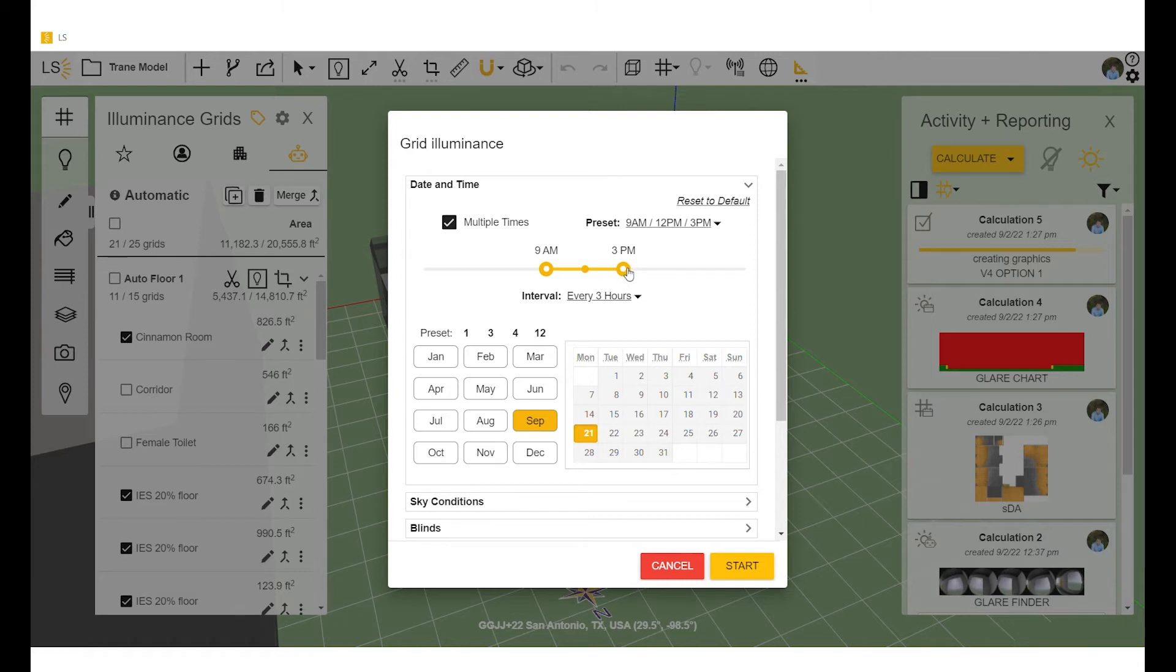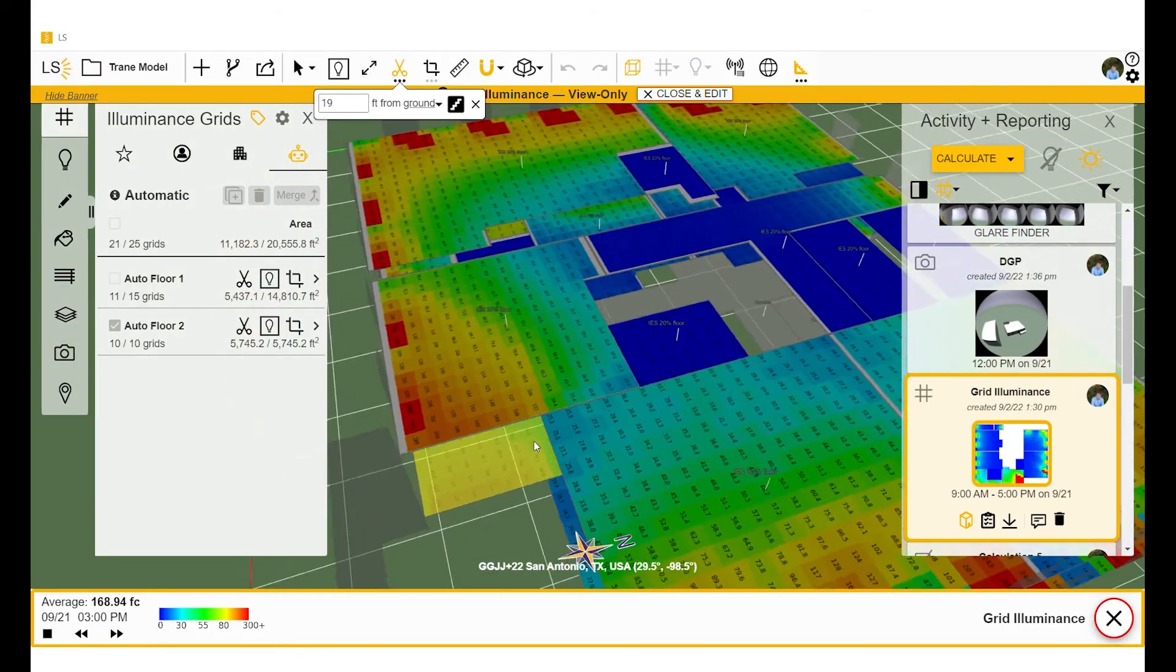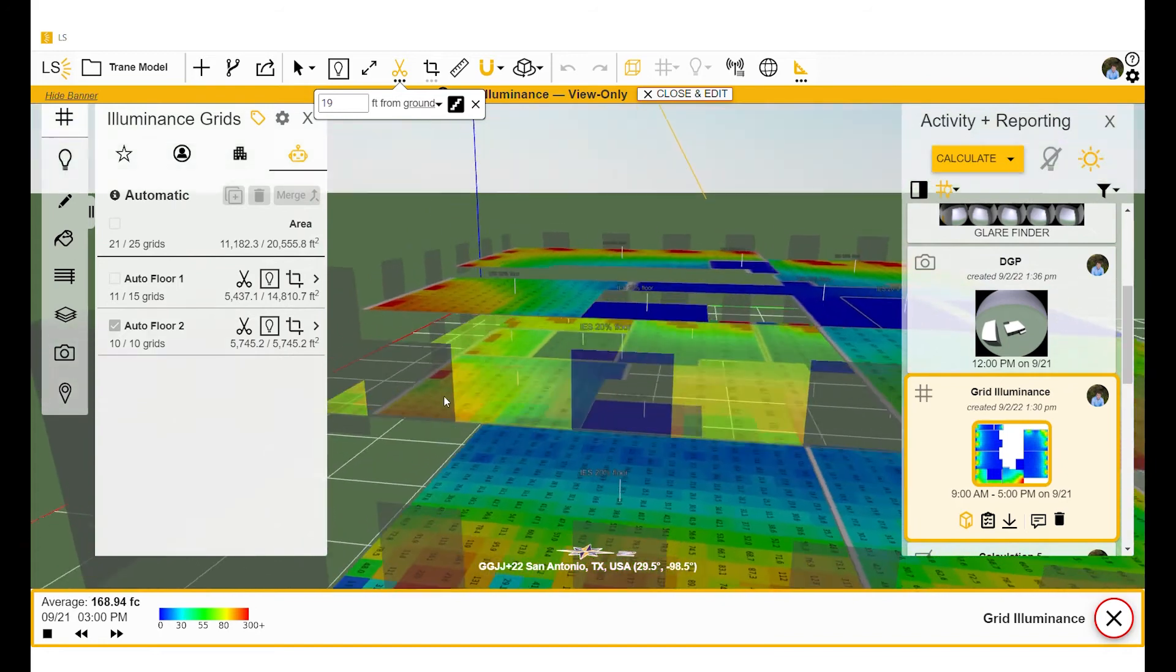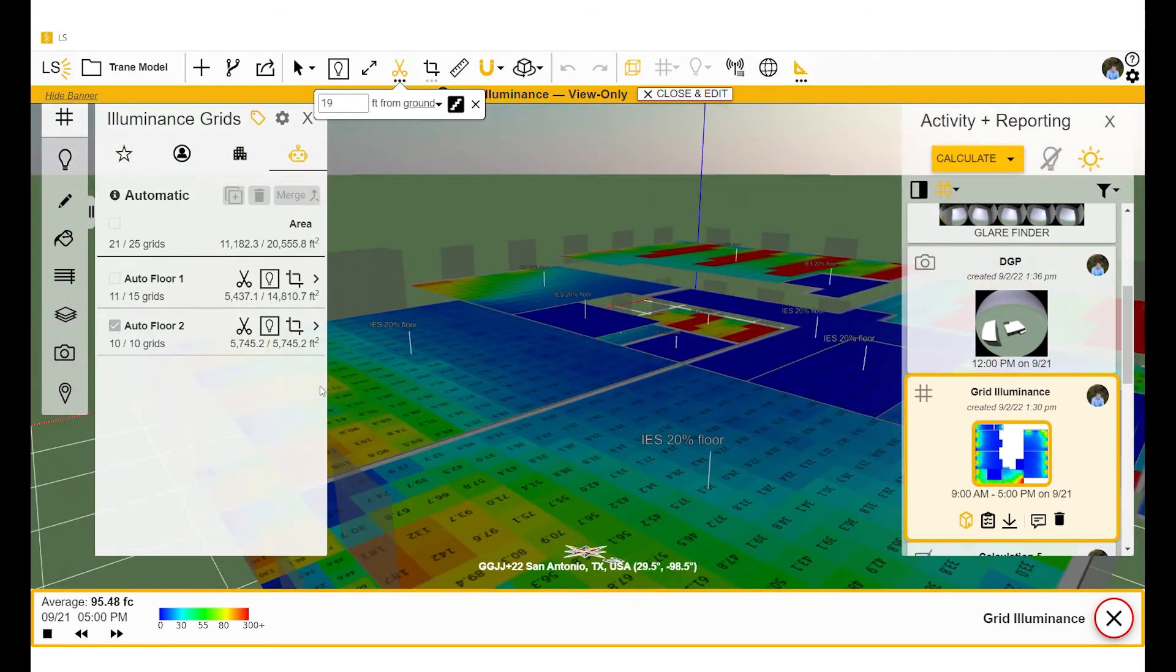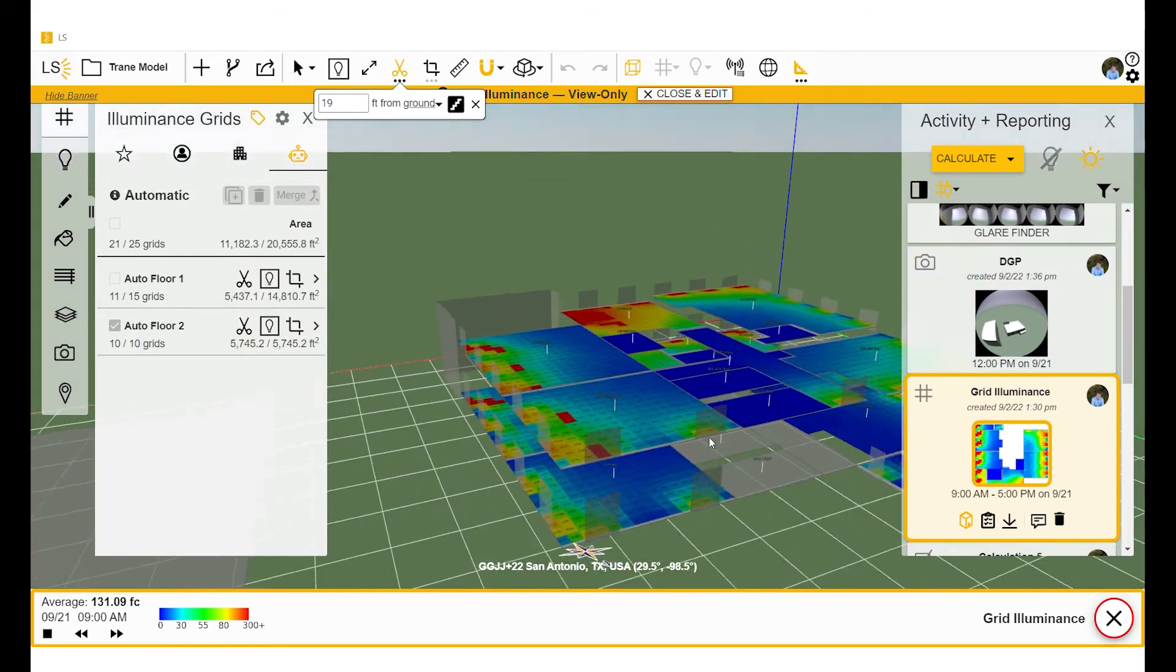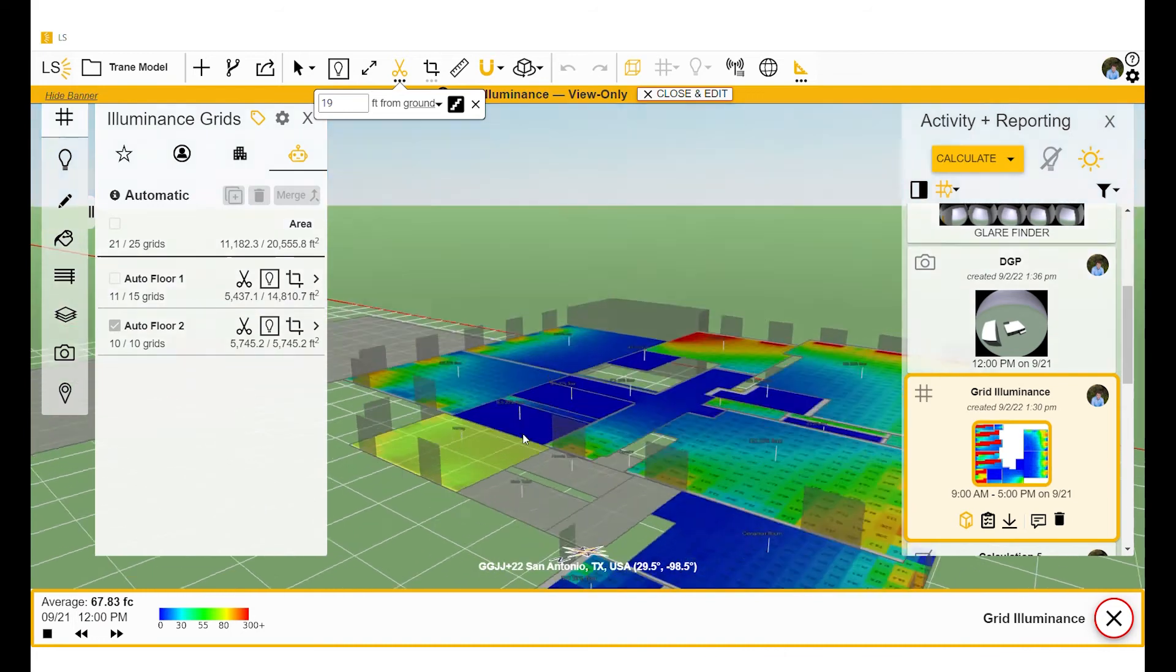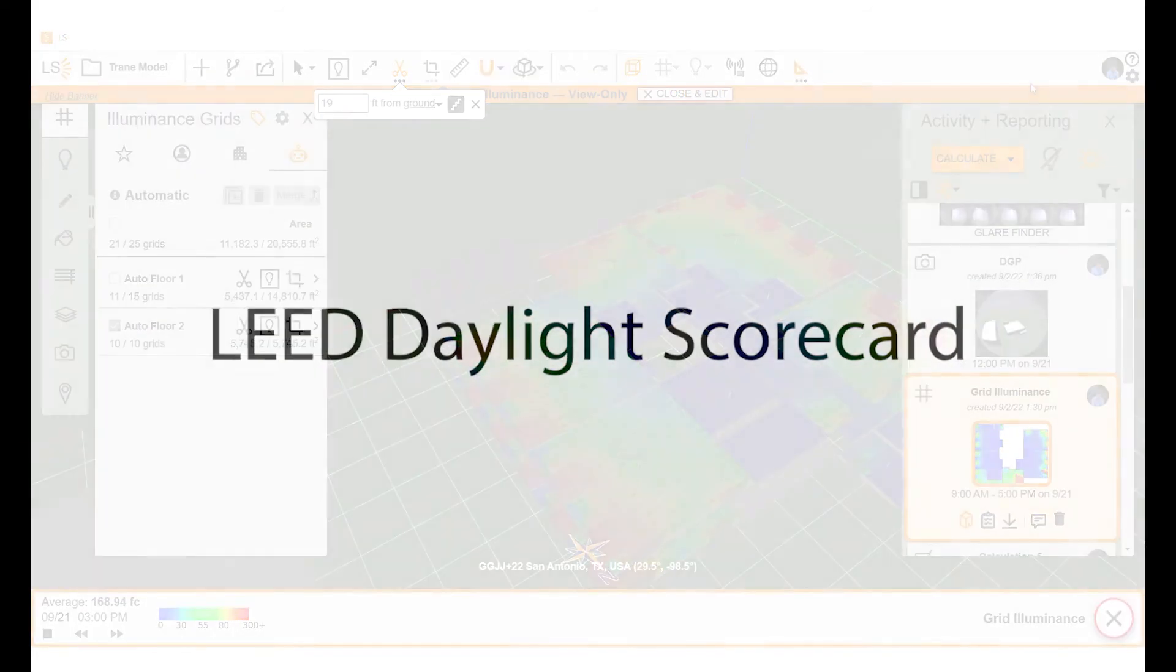So we'll select the time of day we want to run grid illuminance for. Then we'll hit start. Grid illuminance is used to get a general understanding of how much light is coming in at certain times of day. It does not matter if your rooms or spaces have names for this.